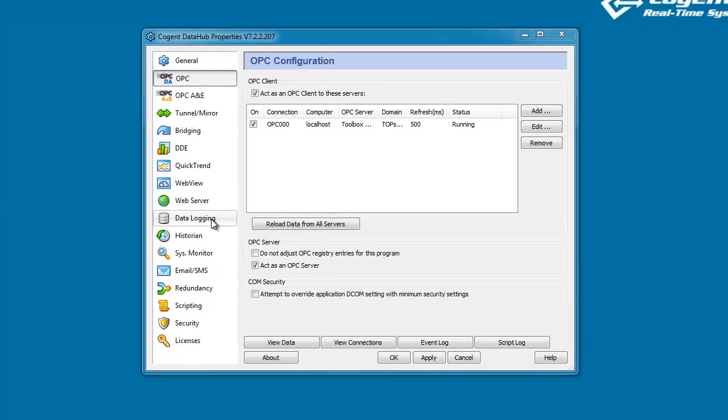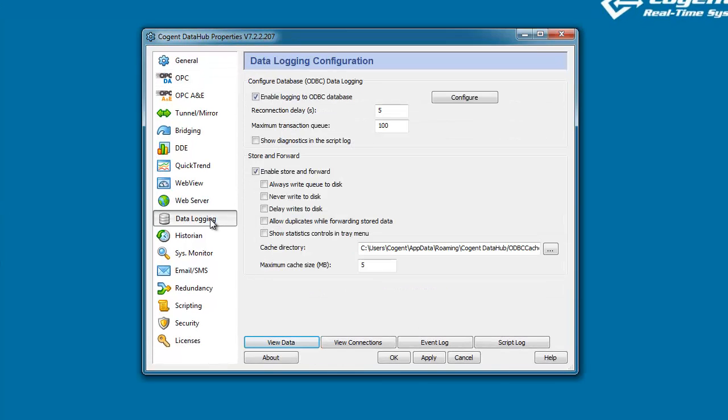To get started, let's click on the Data Logging icon. By default, the Data Hub is set up to store and forward data if the connection is lost to the database. This is very useful when you're connecting to a database that's running on a networked computer.